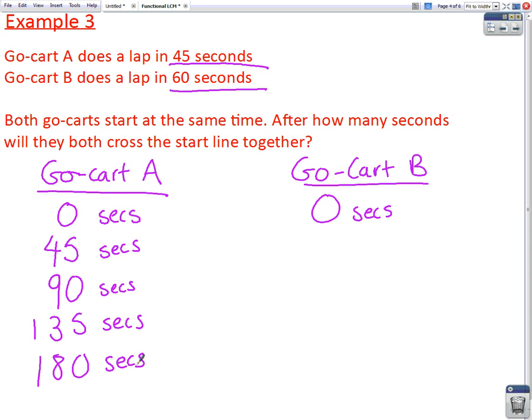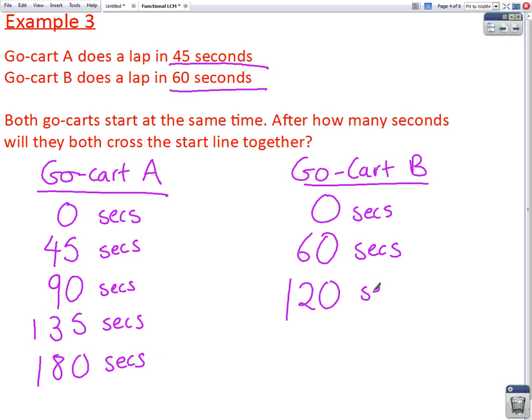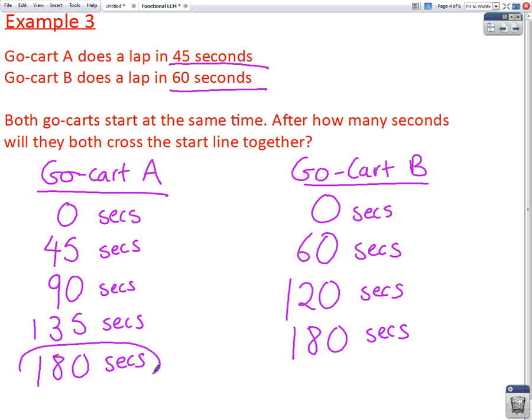Go-kart B starts at the same time at zero seconds. It takes sixty seconds for go-kart B to go around, so it will cross the finish line again at sixty seconds, then again at 120 seconds, and then again at 180 seconds. And as you can see, both go-karts will cross the finish line together at 180 seconds.